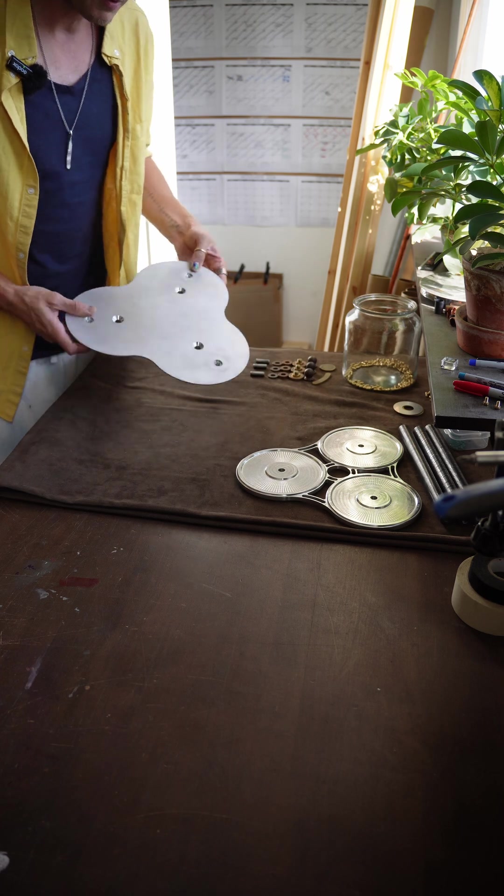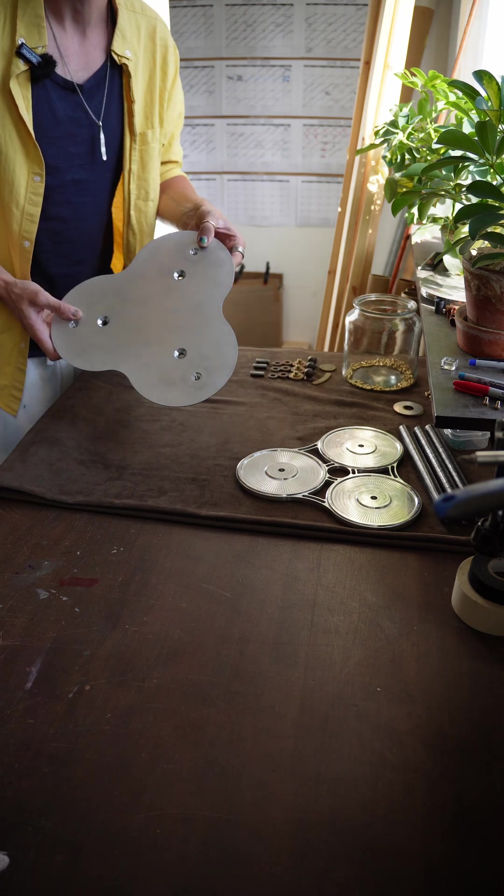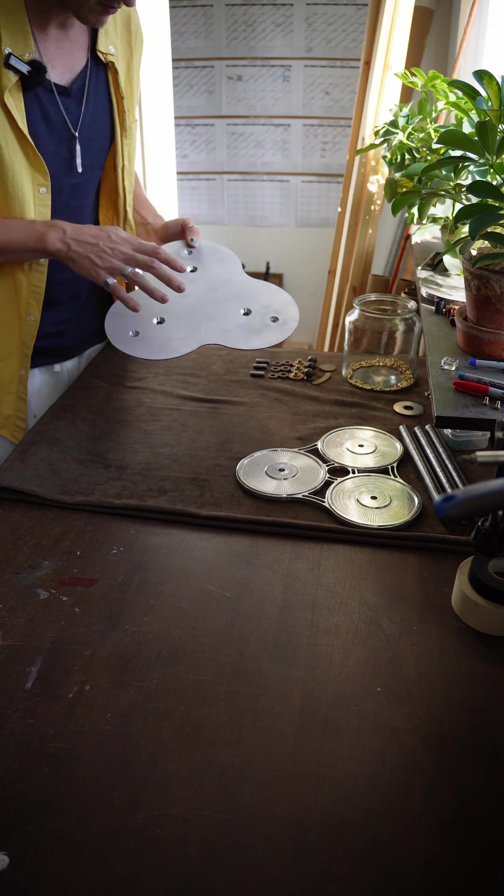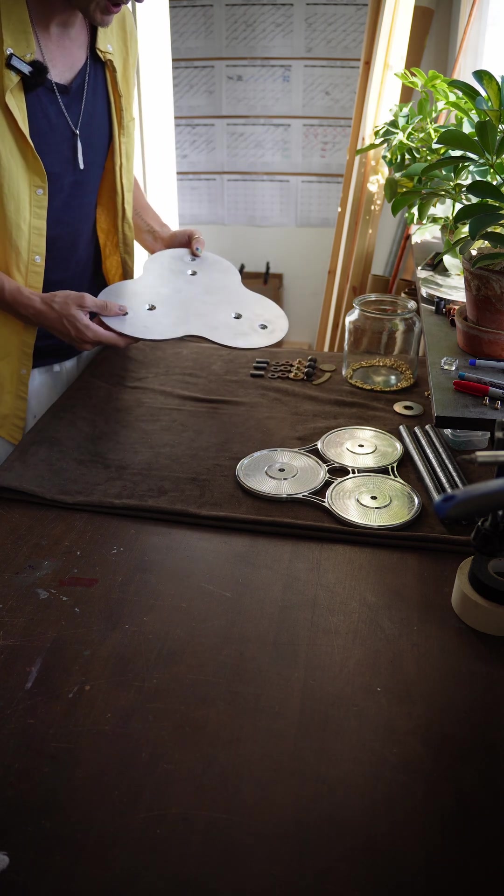The bottom isn't hugely important but we still want it to look nice, so I'm just going to run that on the lynishing wheel.